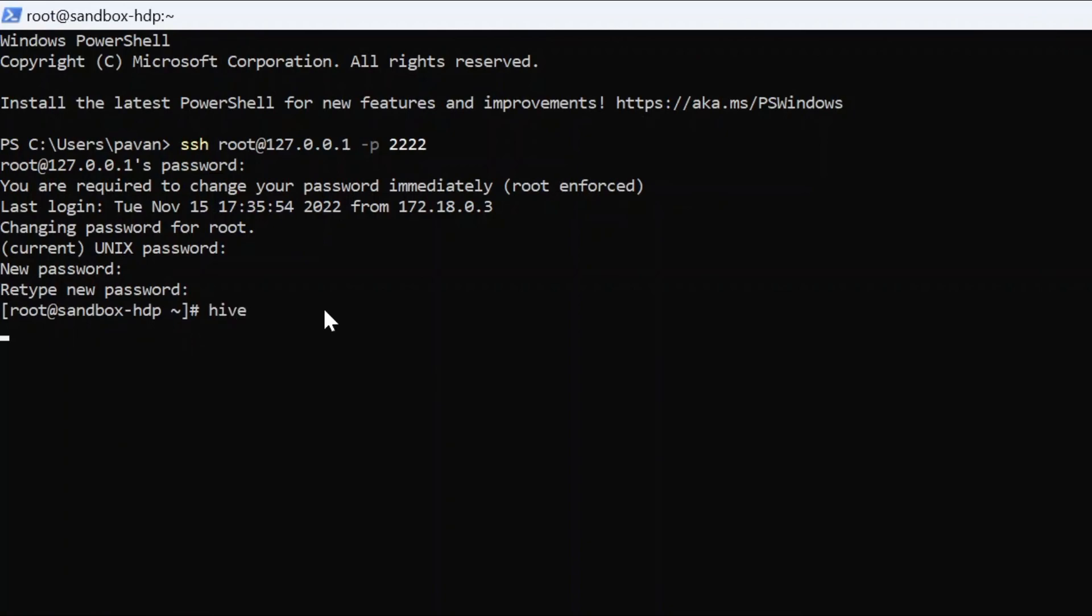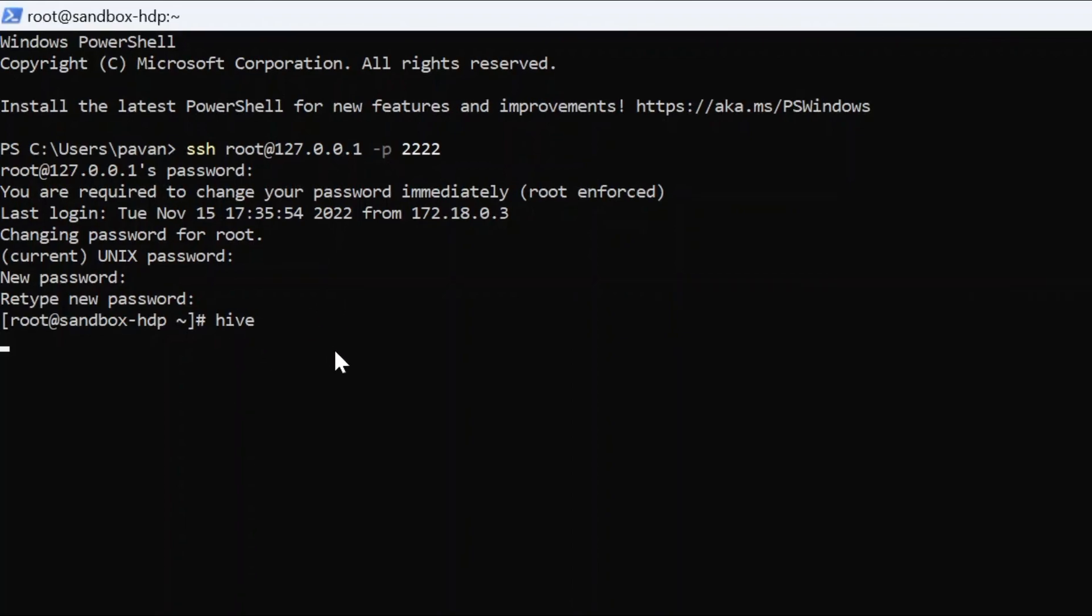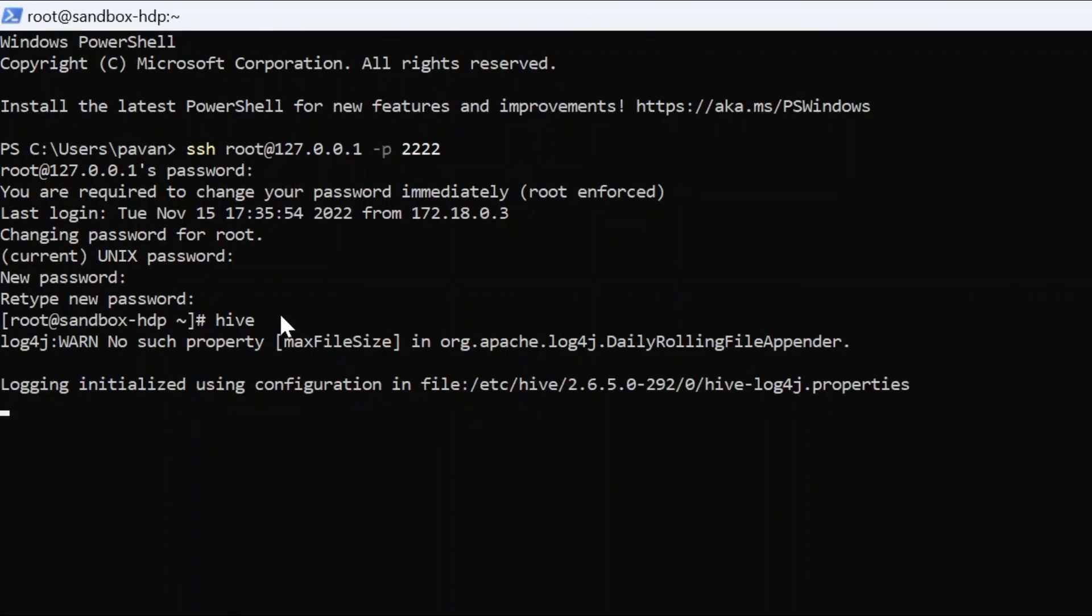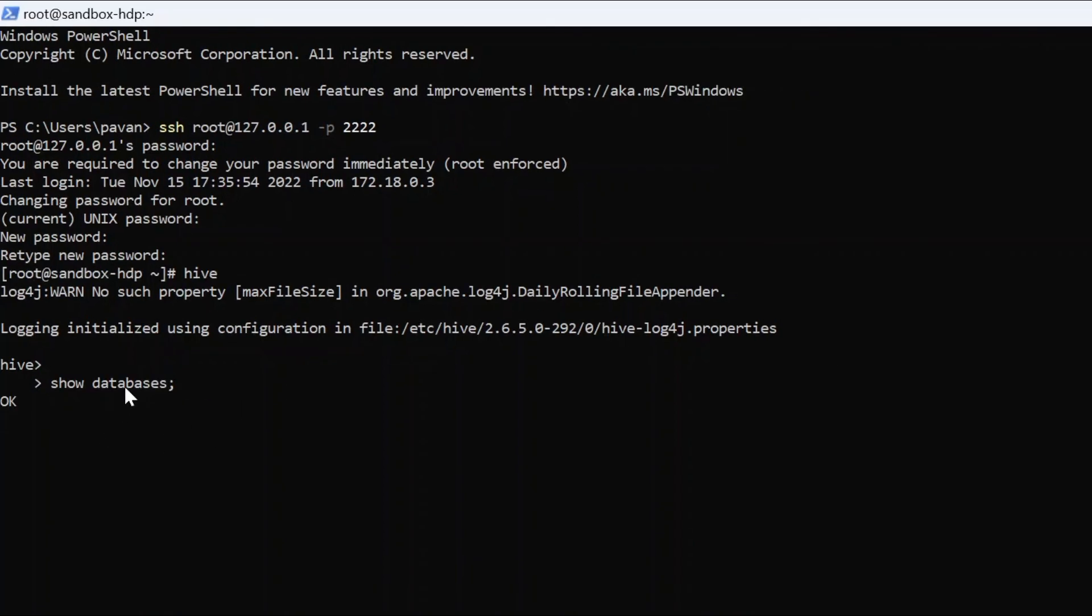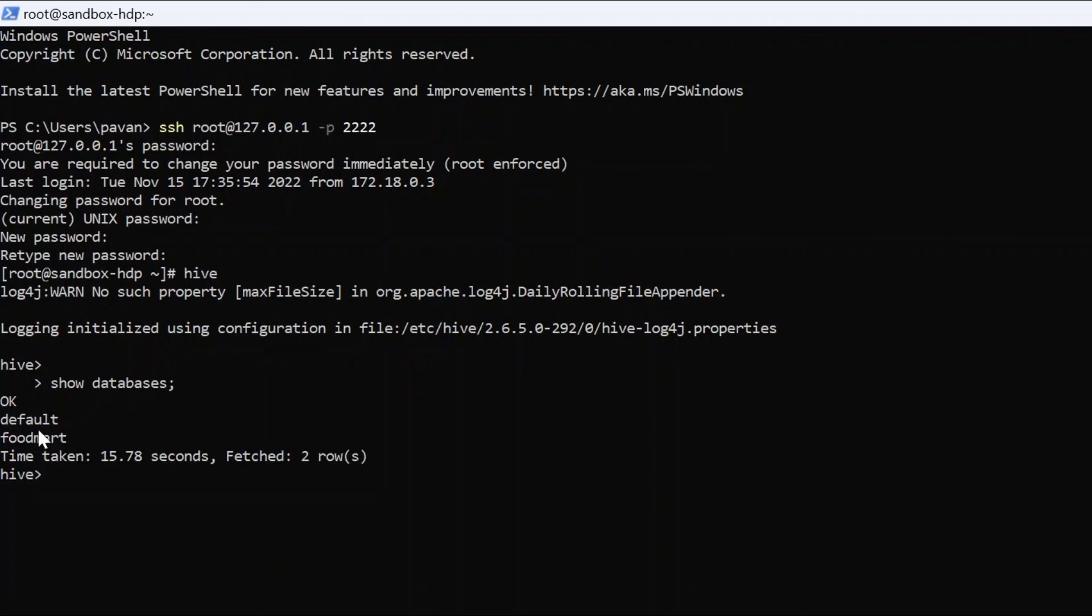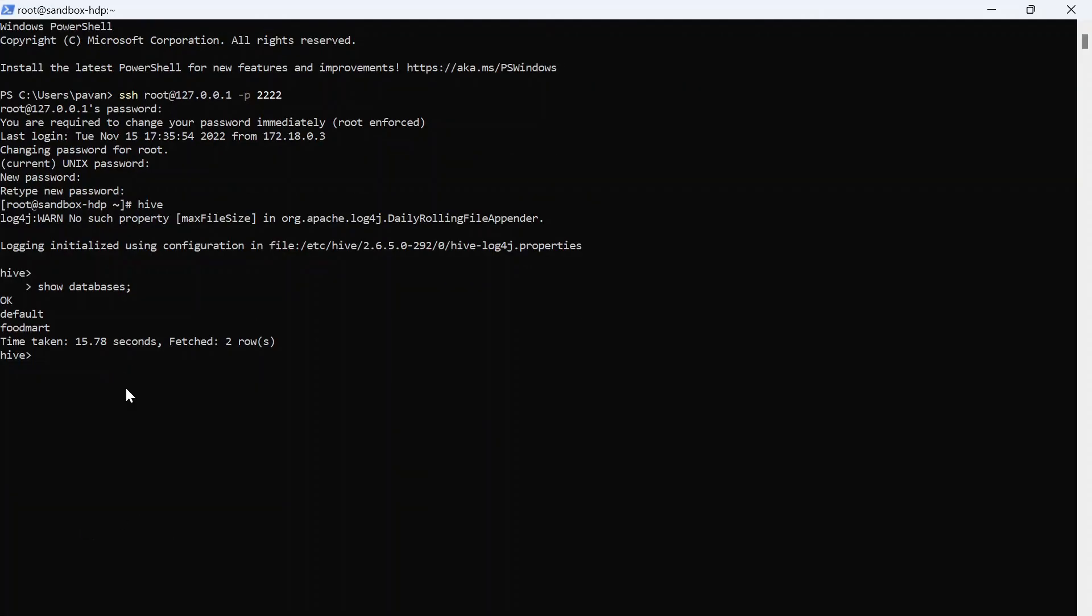If I type hive, it should take me into a hive shell. Let's see. Alright, it is taking me. We are into the hive shell. If I type in show databases, it shows me two databases, default and foodmart. And I am exiting from hive shell.